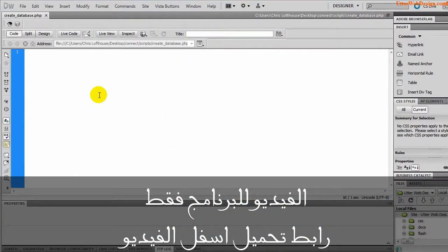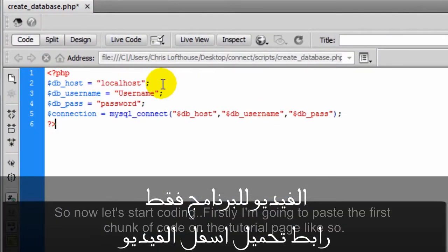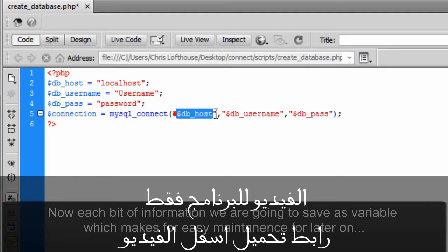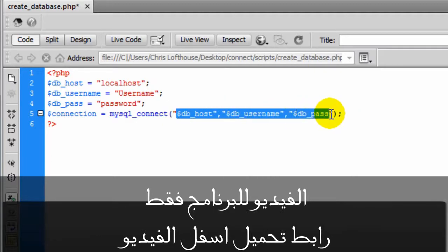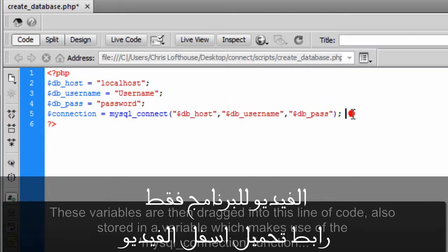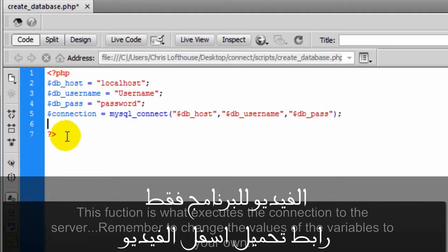So now let's start coding. Firstly I'm going to paste the first chunk of code on the tutorial page like so. Now each bit of information we are going to save as a variable which makes for easy maintenance for later on. These variables are then dragged into this line of code, also stored in a variable which makes use of the MySQL connection function. This function once executed connects to the server.